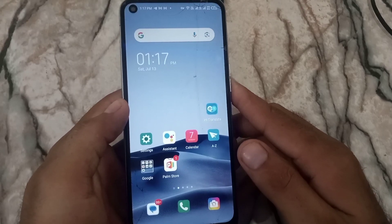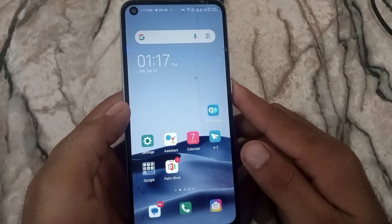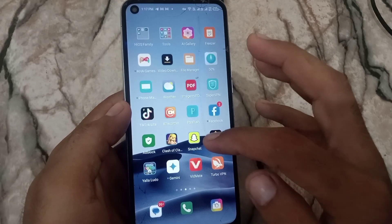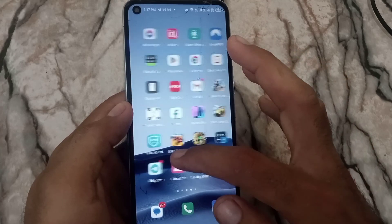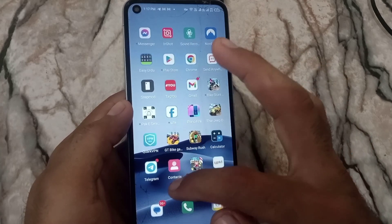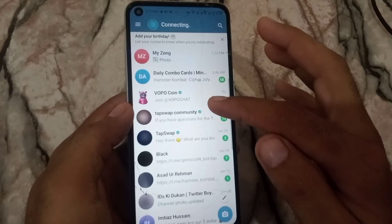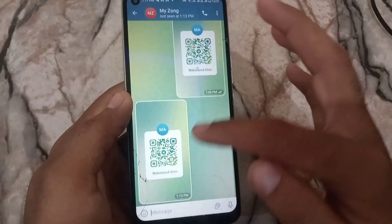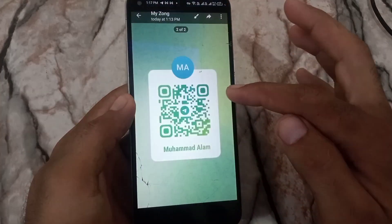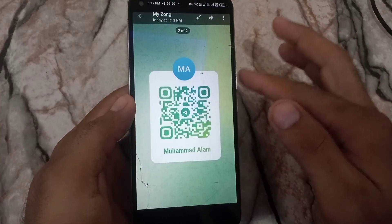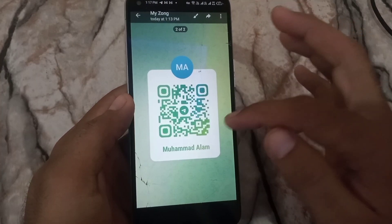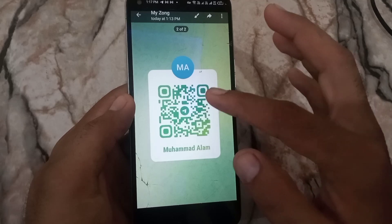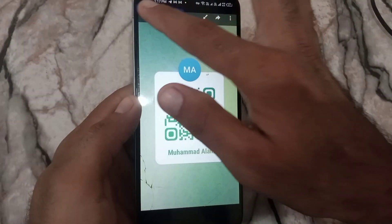Hello guys, welcome back to another video. In this short tutorial, I will discuss how to scan a QR code on Telegram. If someone sent you a QR code in a Telegram chat, here's how to scan it, because there is no built-in option to scan QR codes in Telegram chat.